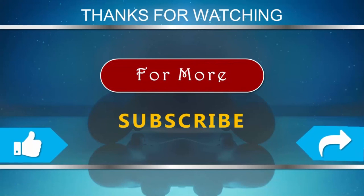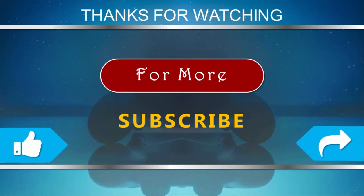Thanks for watching our video. For more, subscribe to our channel and don't forget to like and share this video.